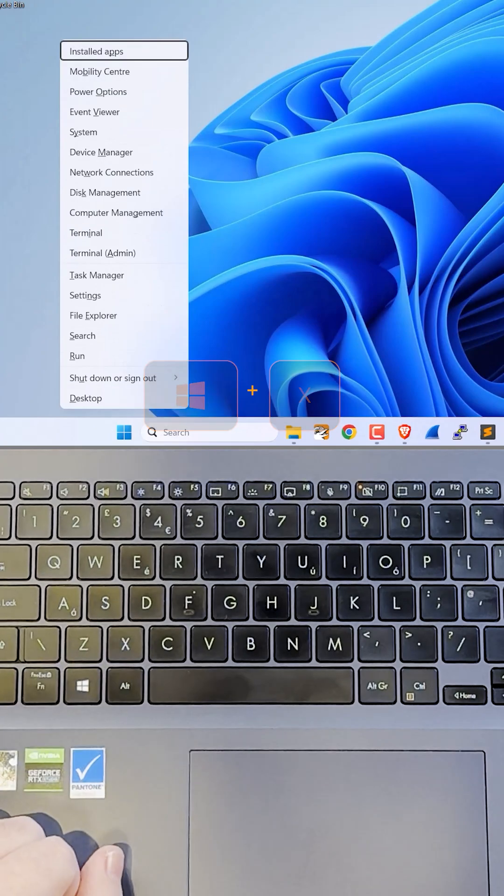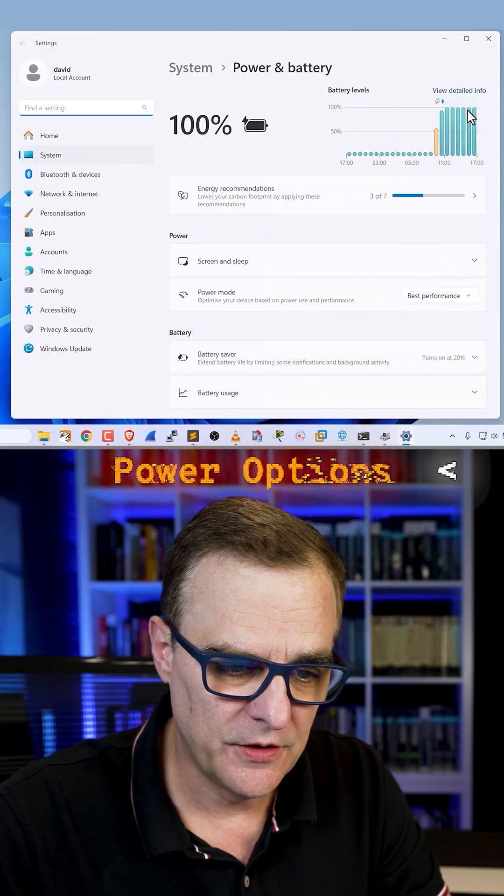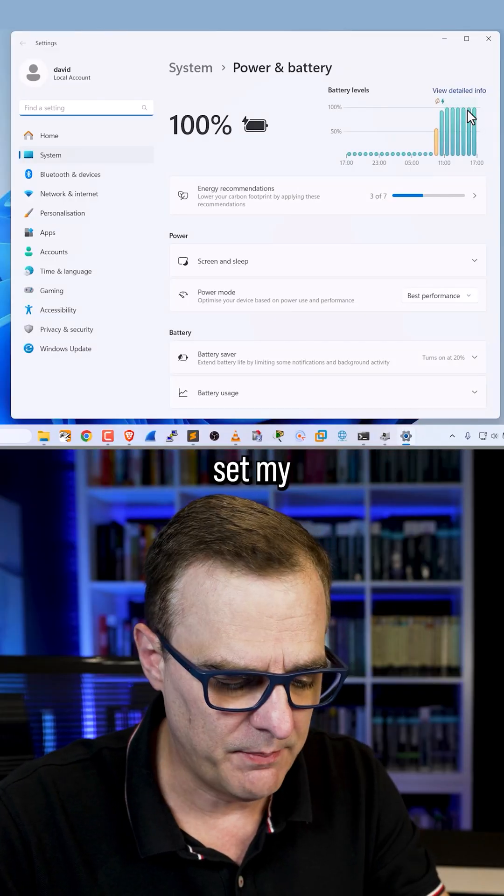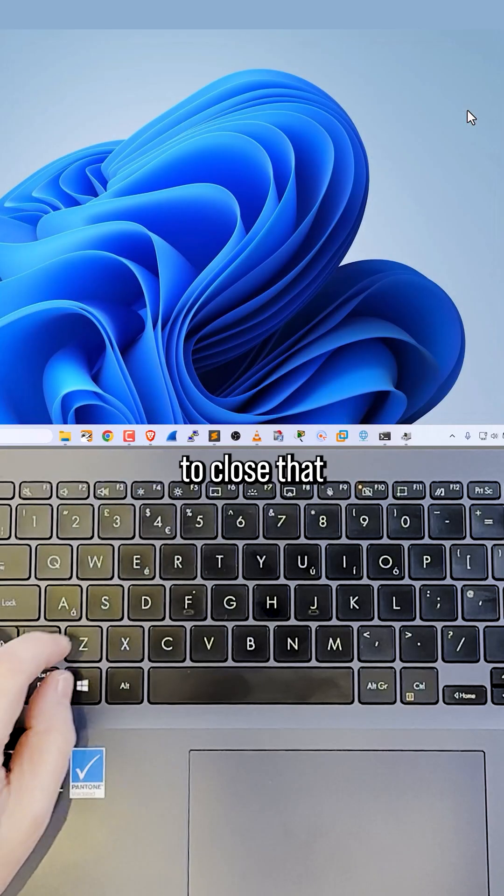Windows key X. I could use O for power options. Set my power options here. Alt F4 to close that.